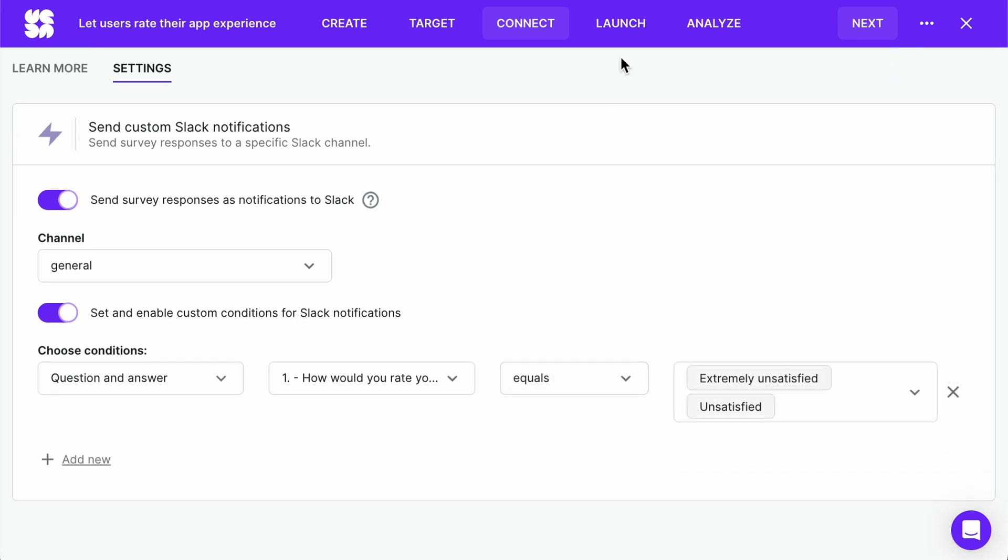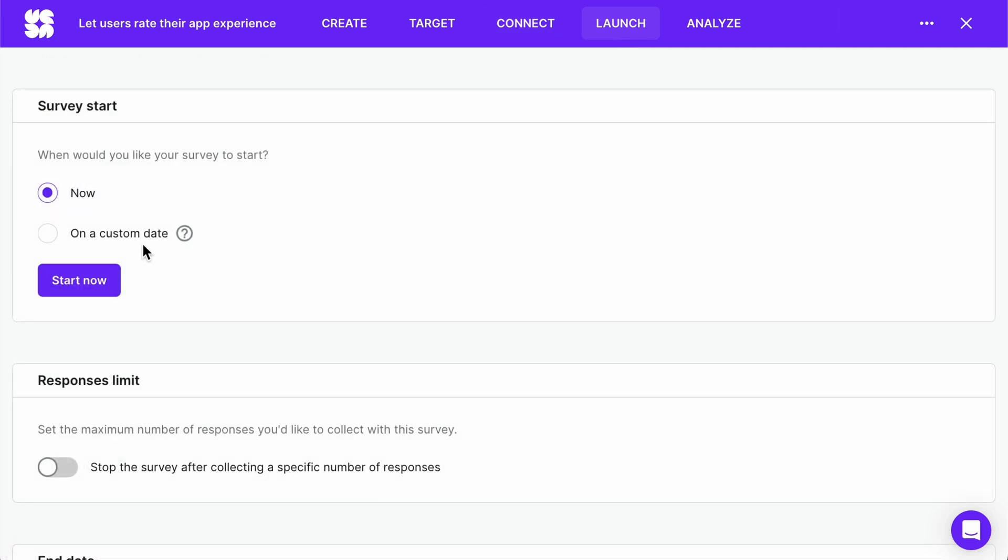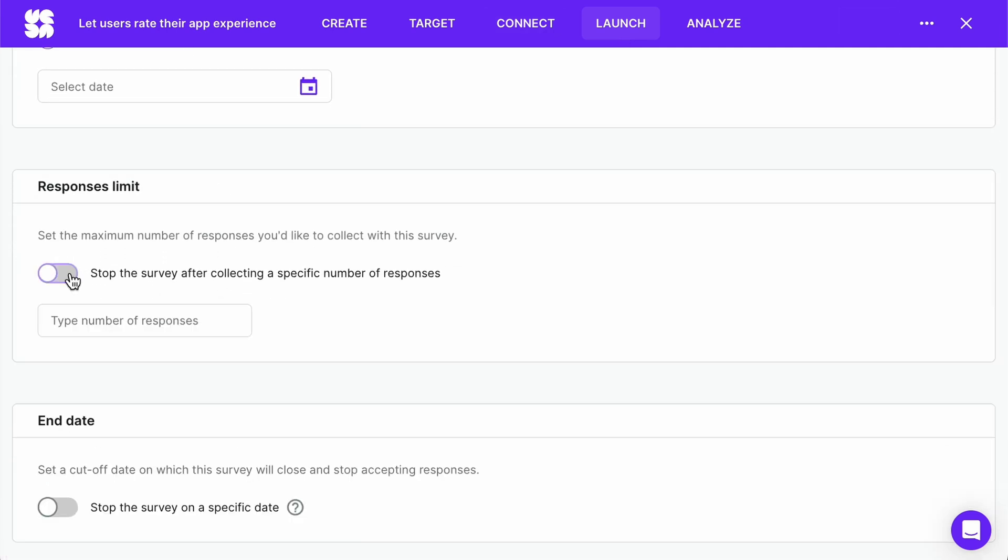You can now launch your mobile app survey. In this tab, you can set a launch date, a limit to how many responses you want to collect, and add an end date for your survey.